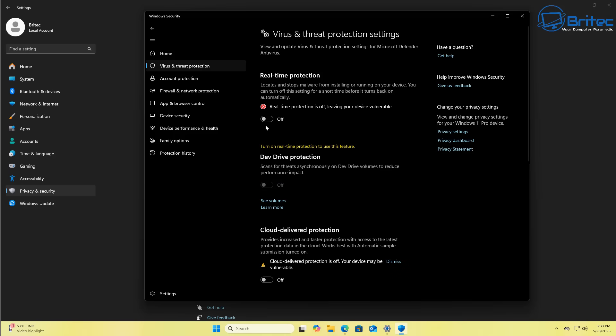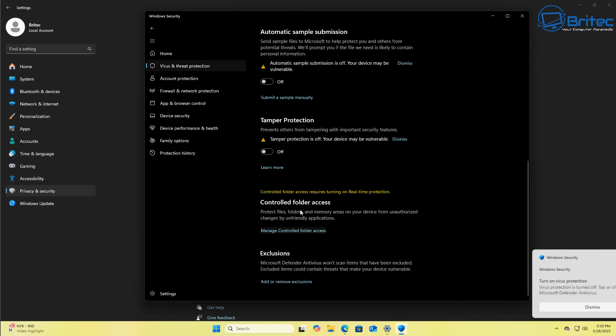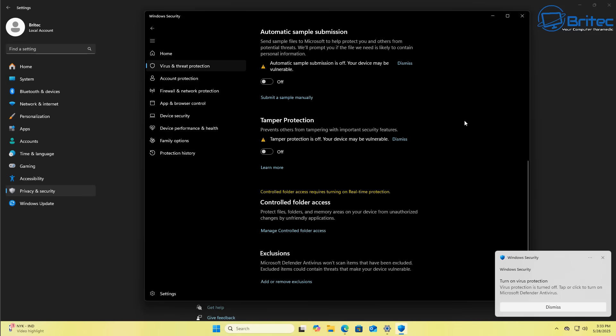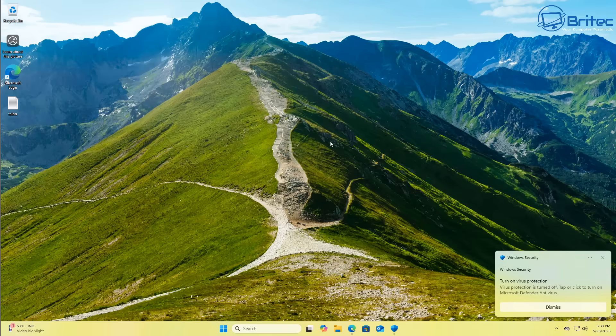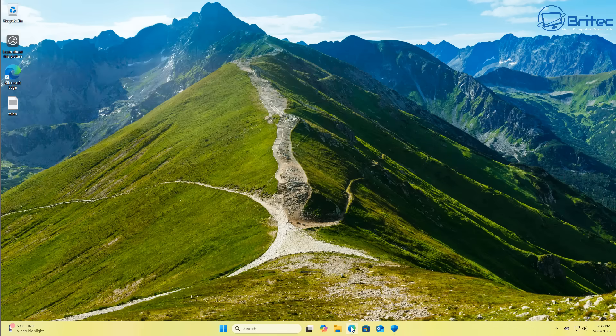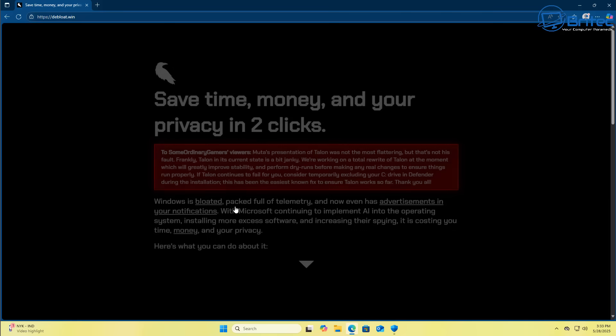I disabled all of Defender, all of the smart screen and stuff like that and it still kept flagging the actual application itself. So I went to the website on GitHub and you can see it here, Talon is here and you can download the version here. And you can see it gives you a few warnings.